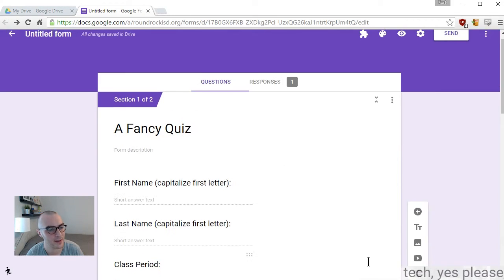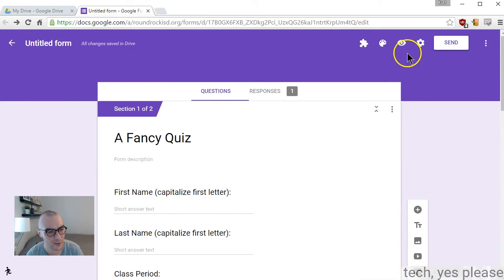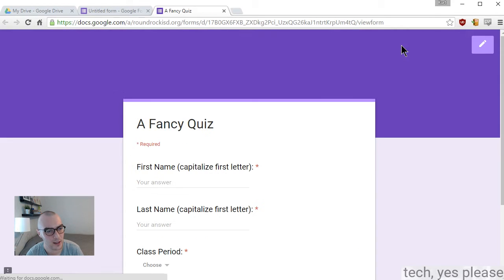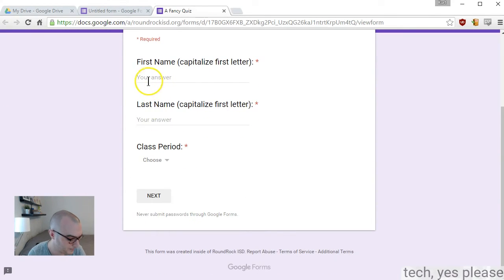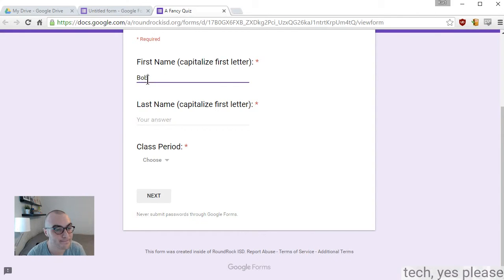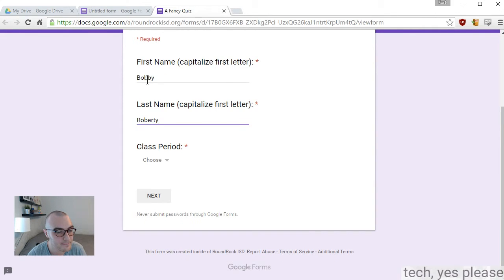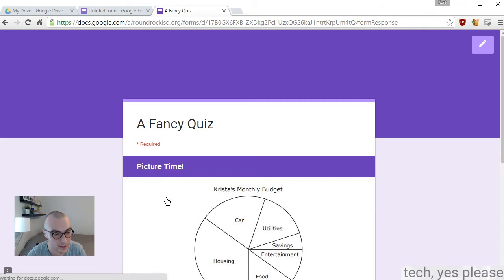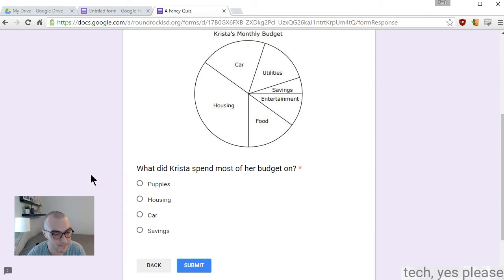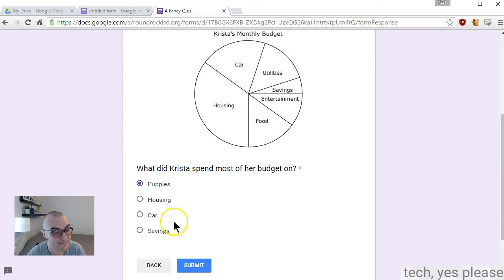I'm going to preview it, and this is exactly how a student would see it. Again, I go through first name. There's my question, and I submit it.